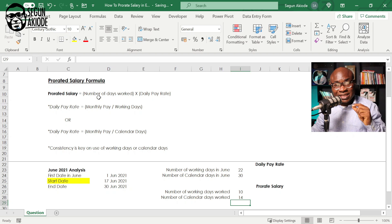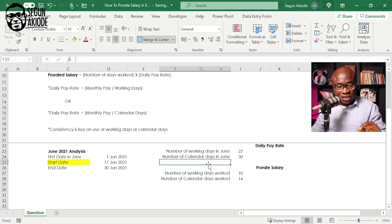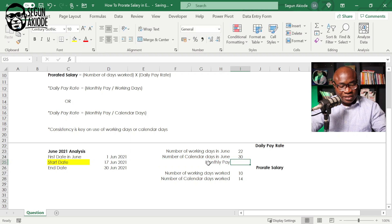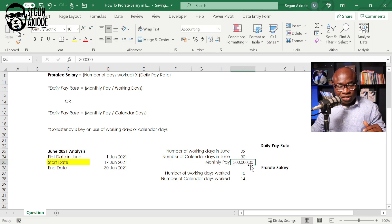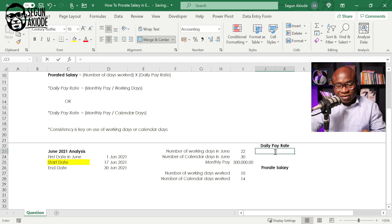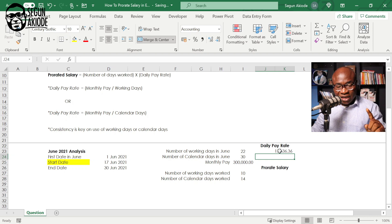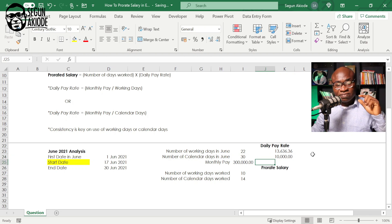Next, what is the daily pay rate? The monthly pay is $300,000. If we divide by the number of working days, the daily rate is $300,000 ÷ 22 = $13,636. But if we divide by calendar days, we get $300,000 ÷ 30 = $10,000. You'll notice there's already a difference between the two approaches.